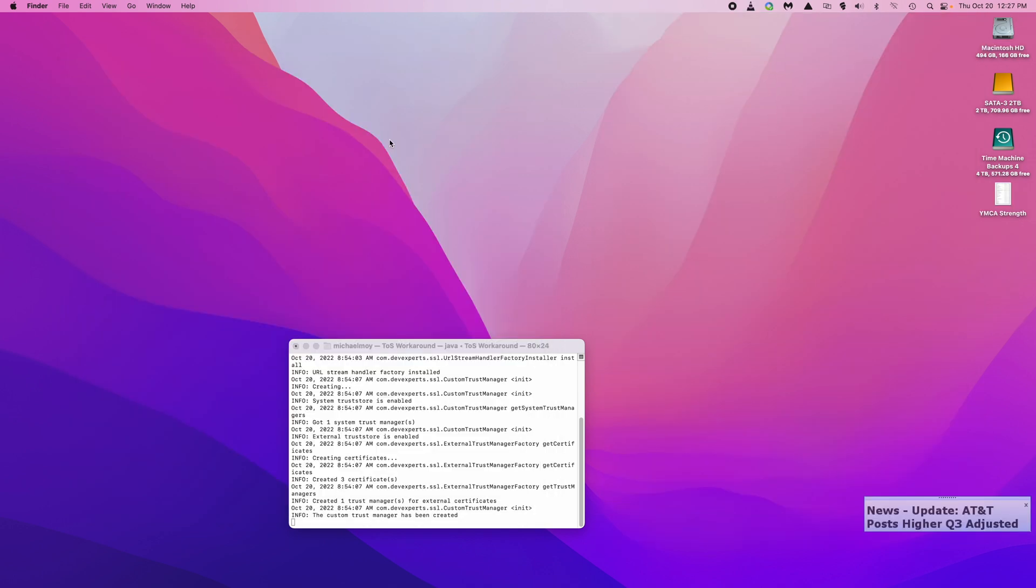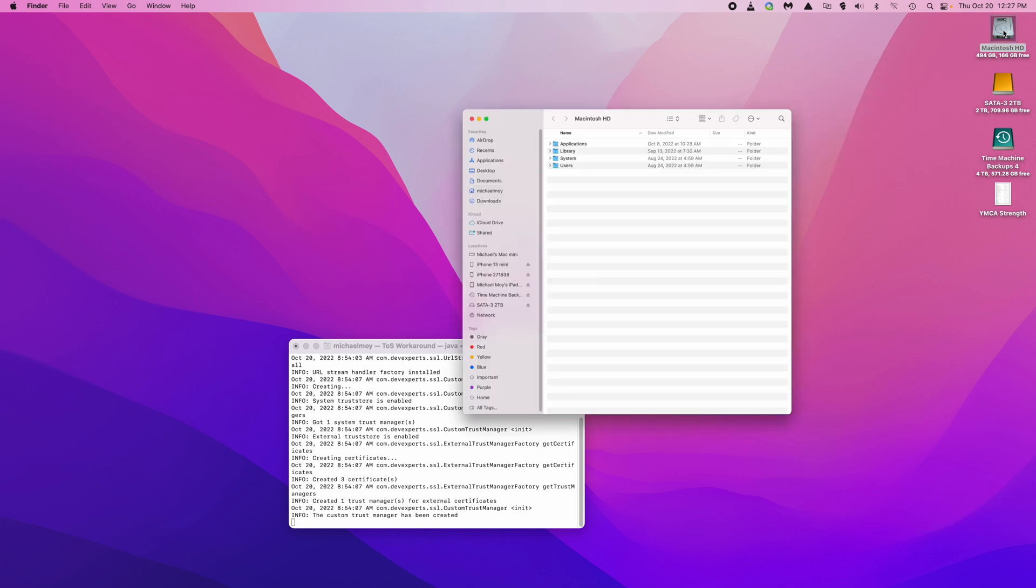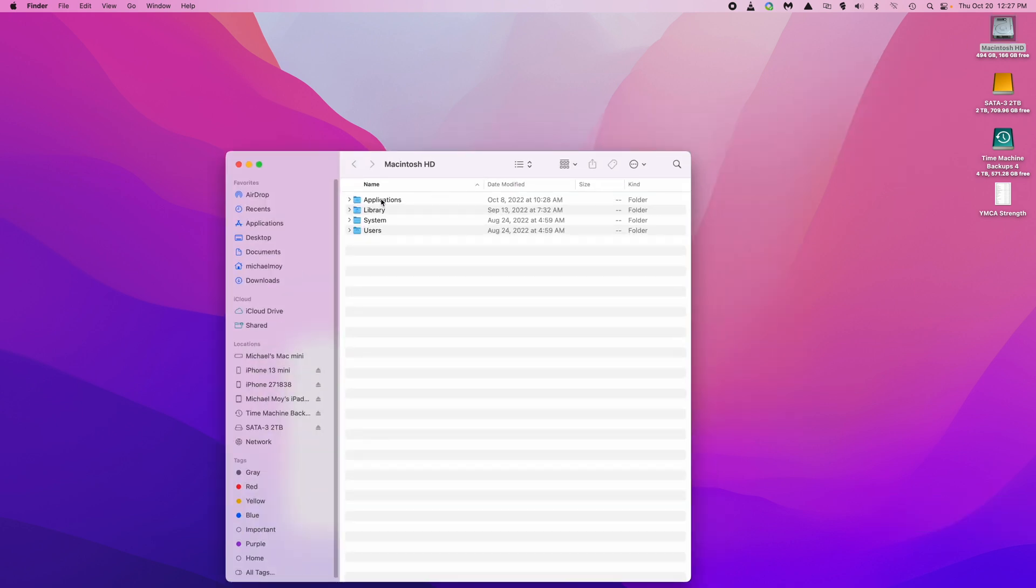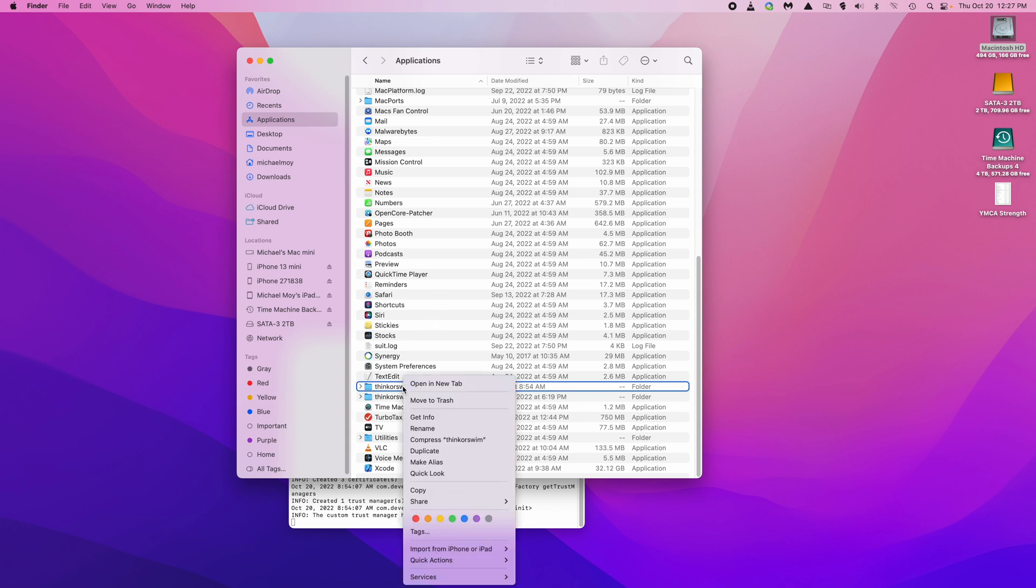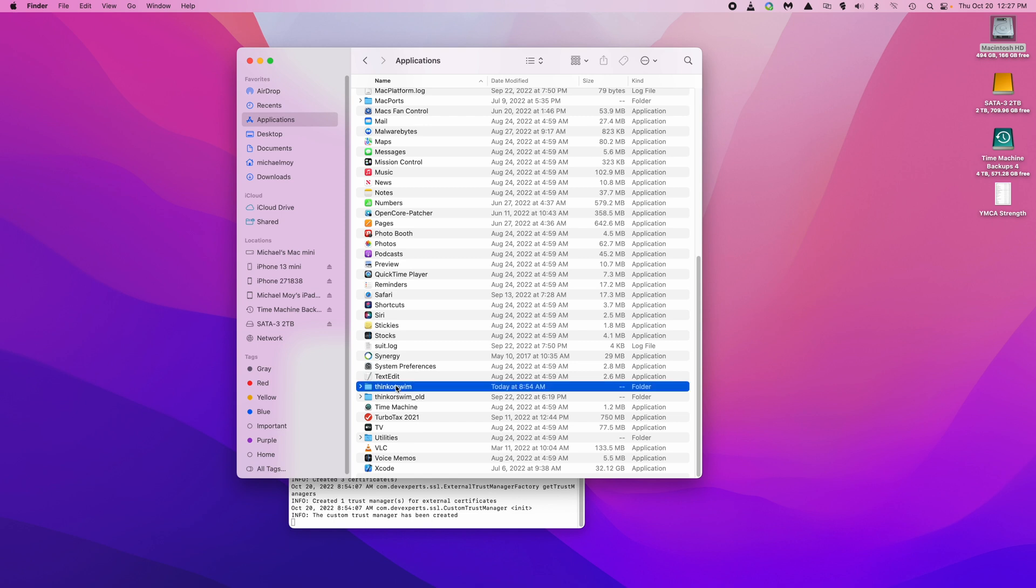To save off the ThinkerSwim application directory before installing the new Intel ThinkerSwim, we open the Finder, then go to applications. Right-click on, sorry, you click once and then click a second time slowly and then you could just type, say, underscore save and hit enter. That'll save it off so the next time you go to do the install, it'll create it in ThinkerSwim. You can do this in case you want to be safe and secure and make sure that you have your old application directory around.